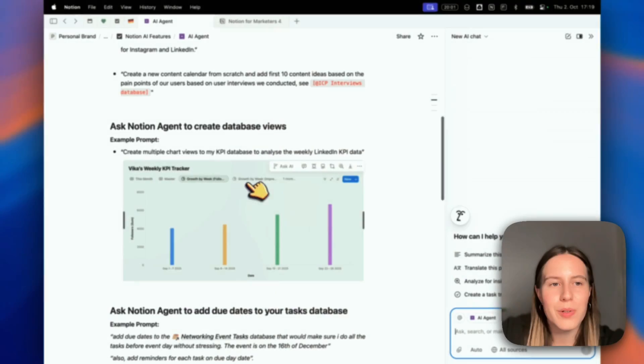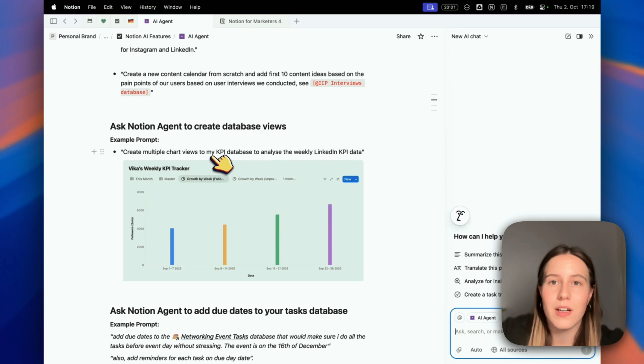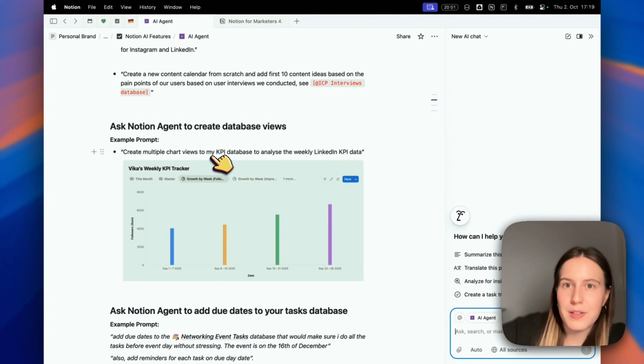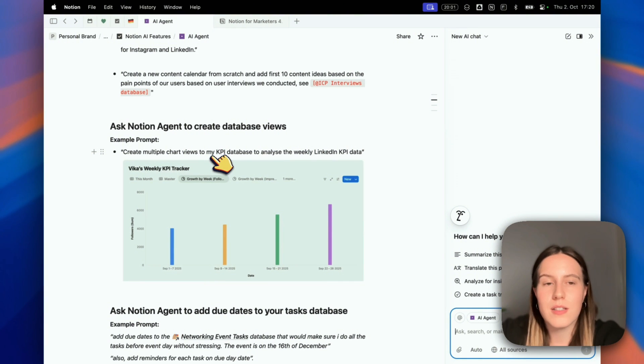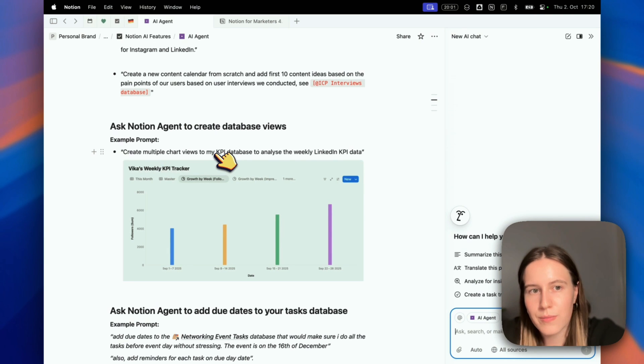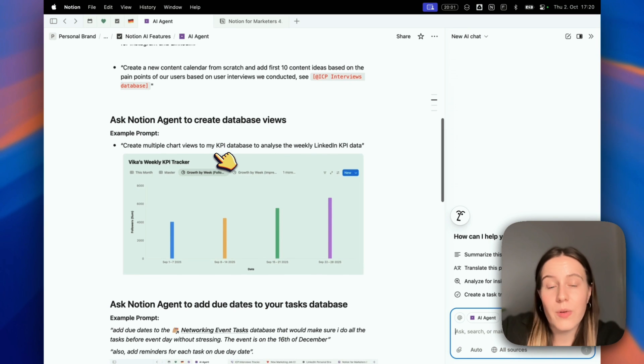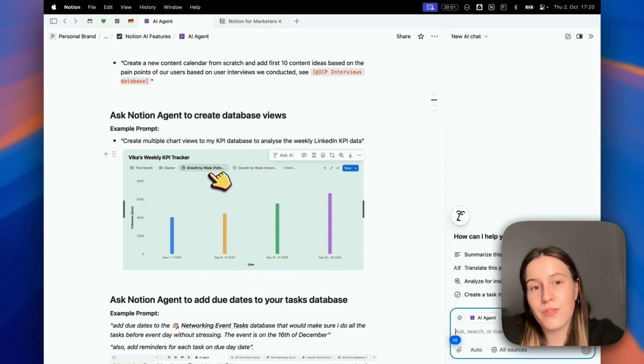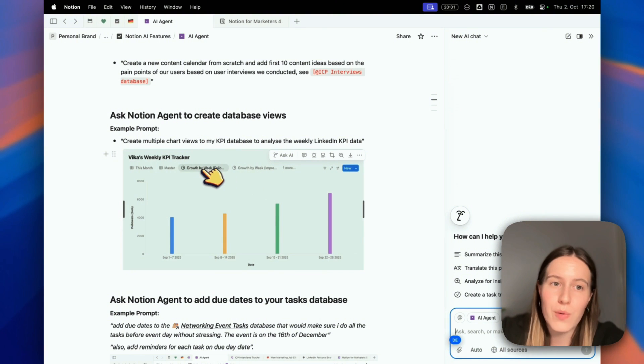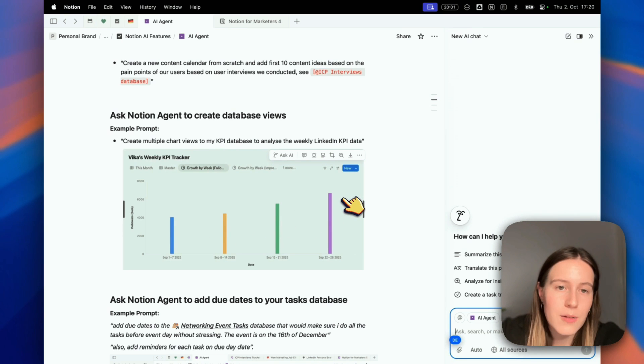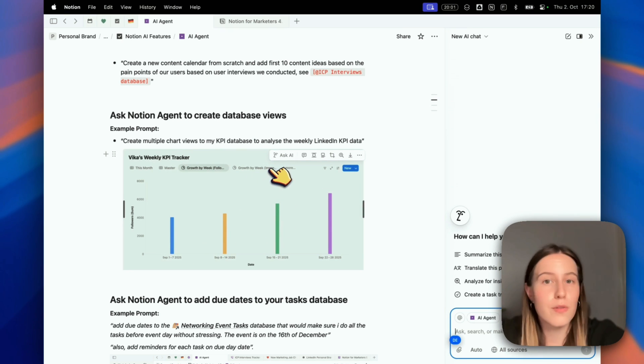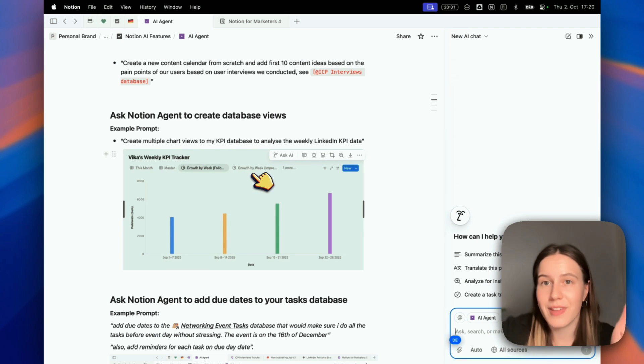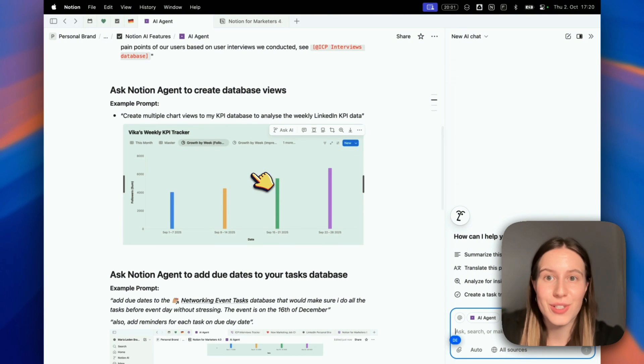For example, I had a KPI database where I was tracking followers, impressions, etc. I asked it: can you create multiple chart views and add them to my KPI database to analyze the weekly KPI data? It added two or three different charts to my database, like this one - growth by week. You can see the growth by week in a chart, or growth by week in terms of impressions. Followers and impressions - two different chart views. Notion AI made this, which is crazy.